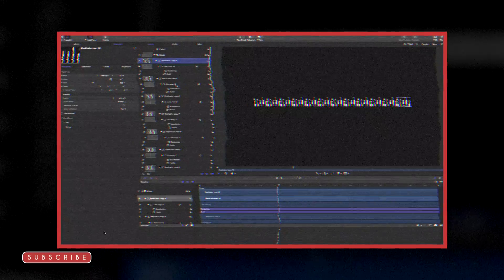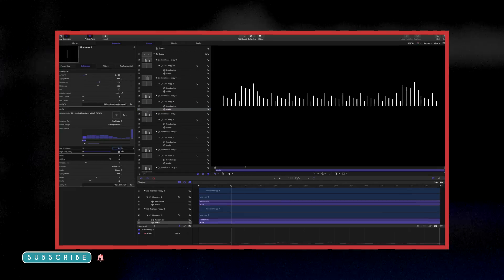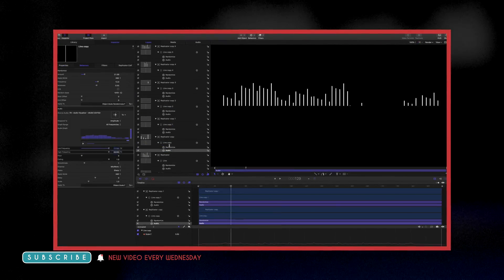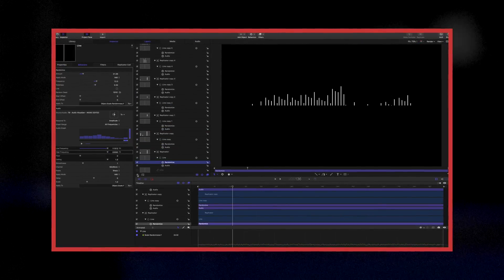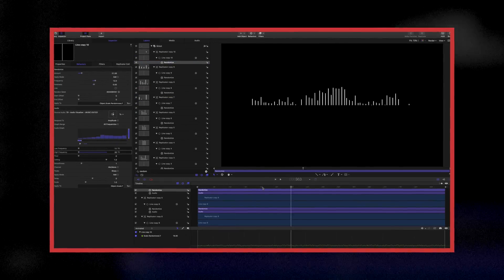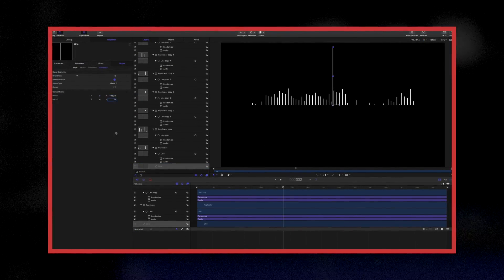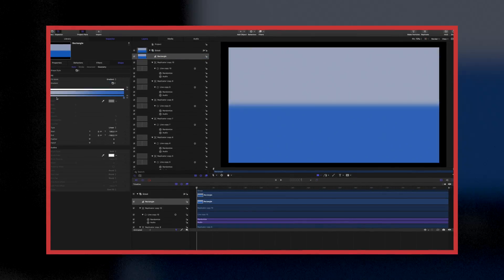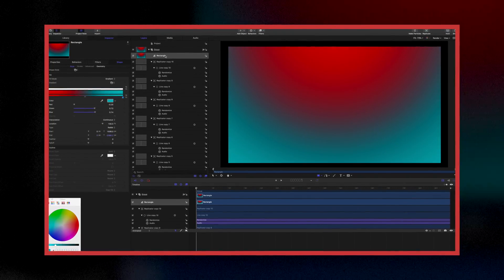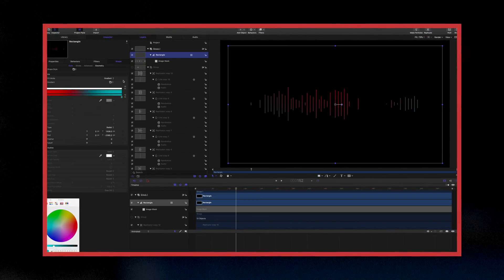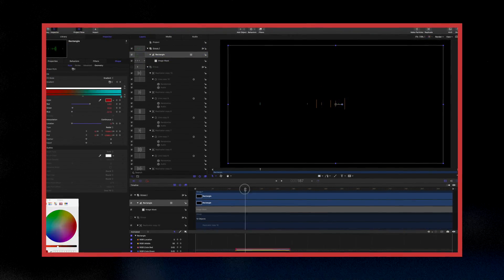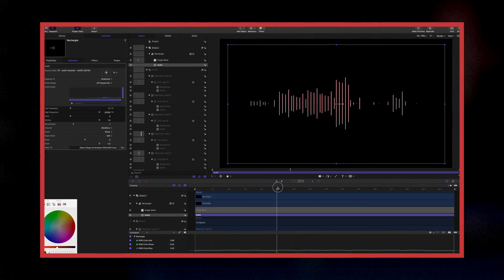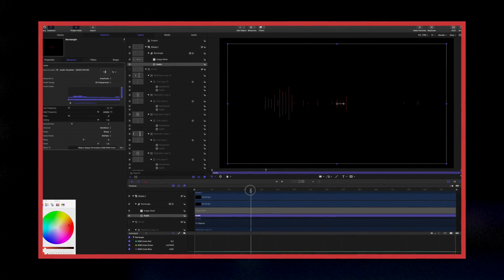This is somewhat of a part two to my original audio visualizer tutorial. So if you haven't seen that, I strongly recommend you watch that as there is some pertinent information within that video on how to create audio visualizers. There's a card in the upper right hand corner right now that you can click on to watch that if you're interested. And without further ado, let's get started.